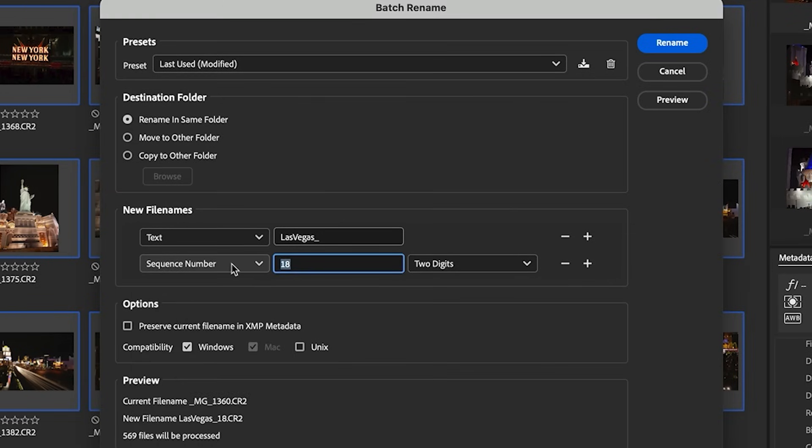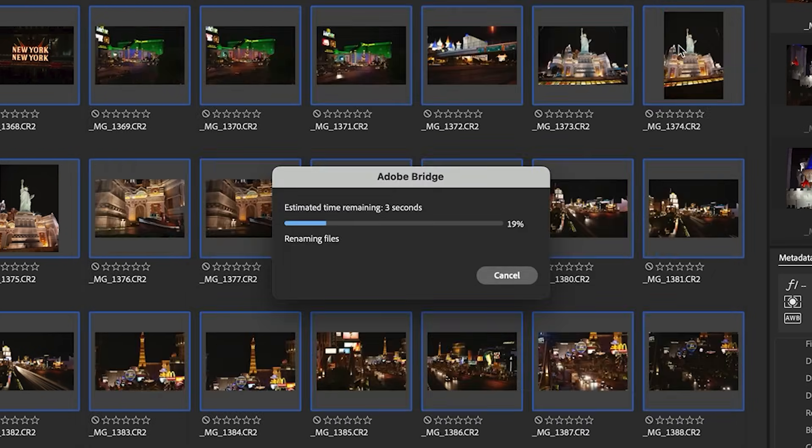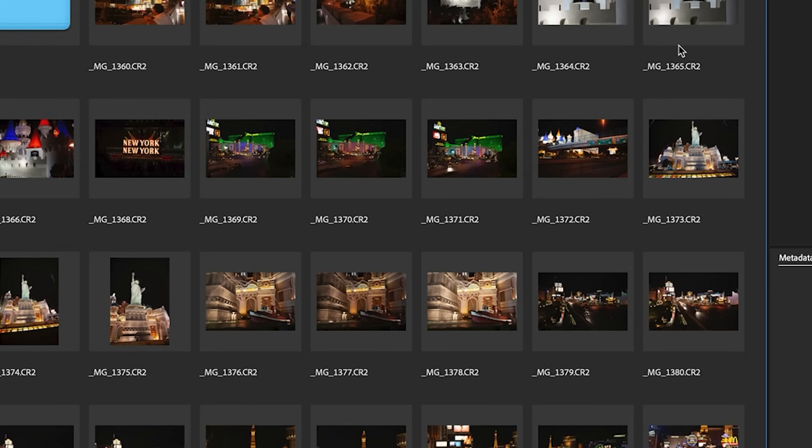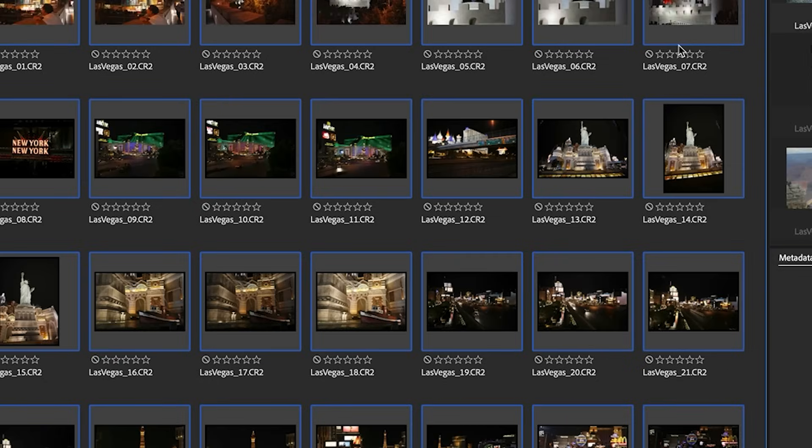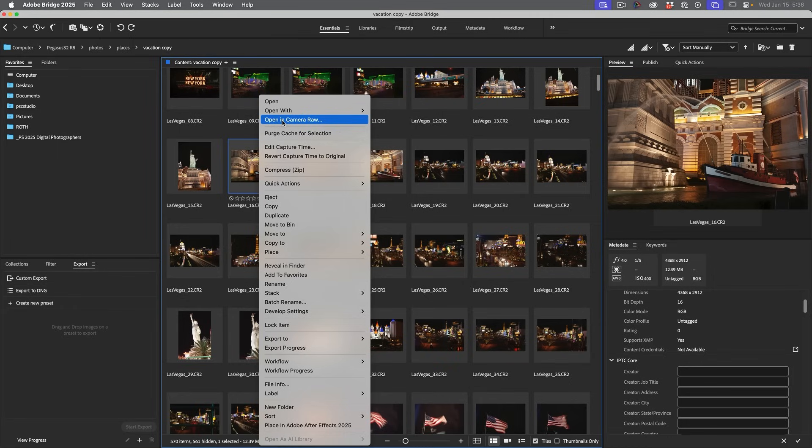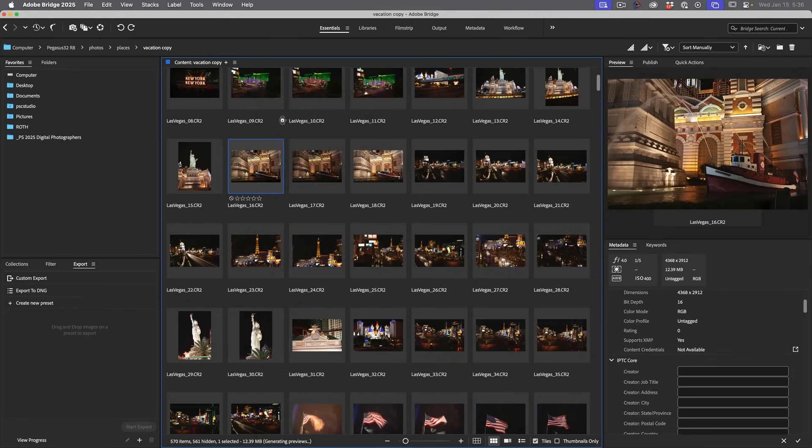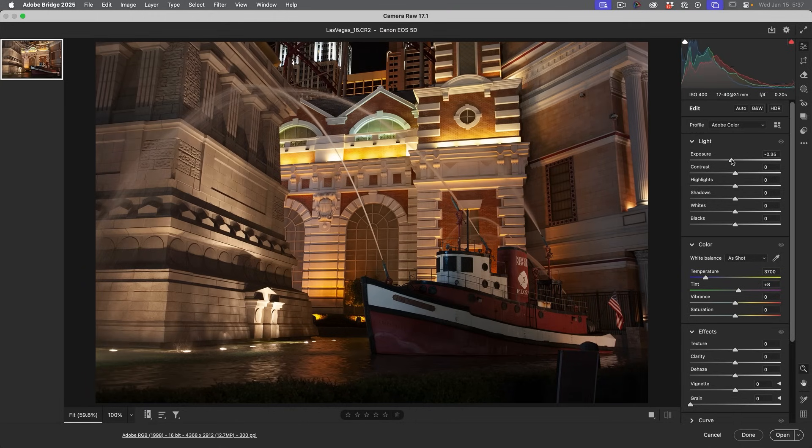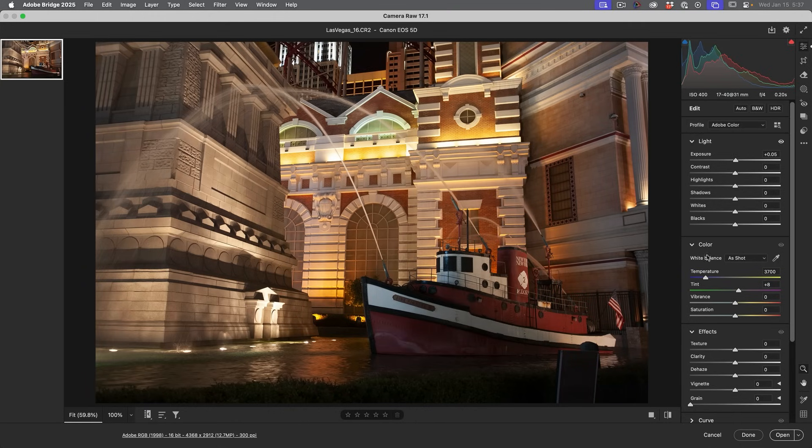And we can see what it's going to look like. Current file names are these. The new file names are going to be those. Hit rename. And now they're renamed. So even though these are raw files, I can still open them in Camera Raw and they still are raw files.